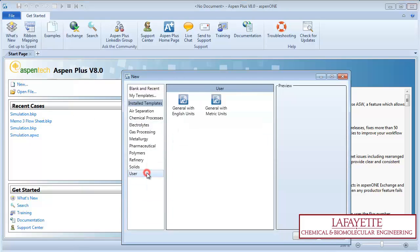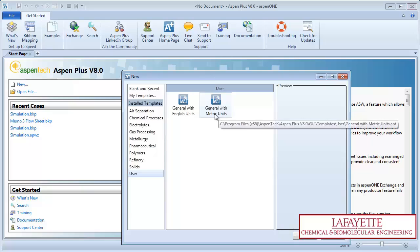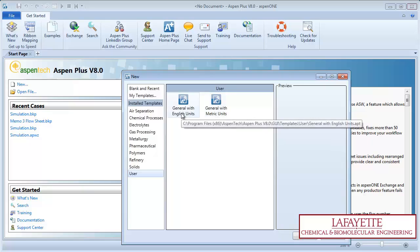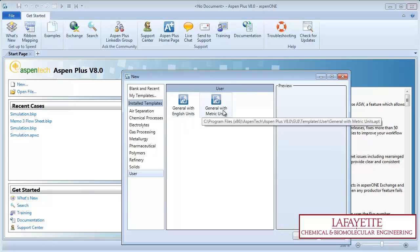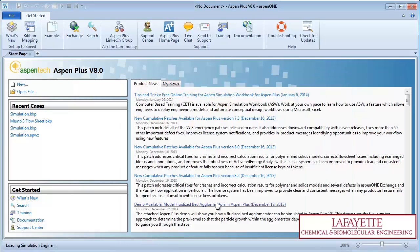From here, click on the User tab and choose your preferred units. For this tutorial, we will use Metric Units.